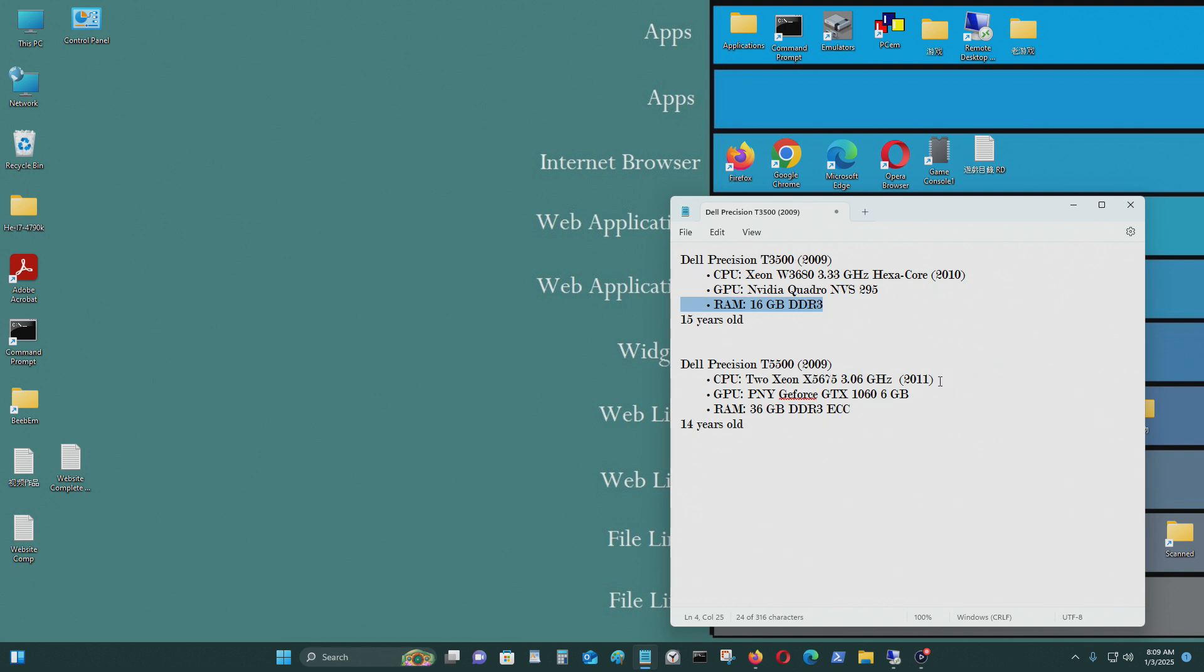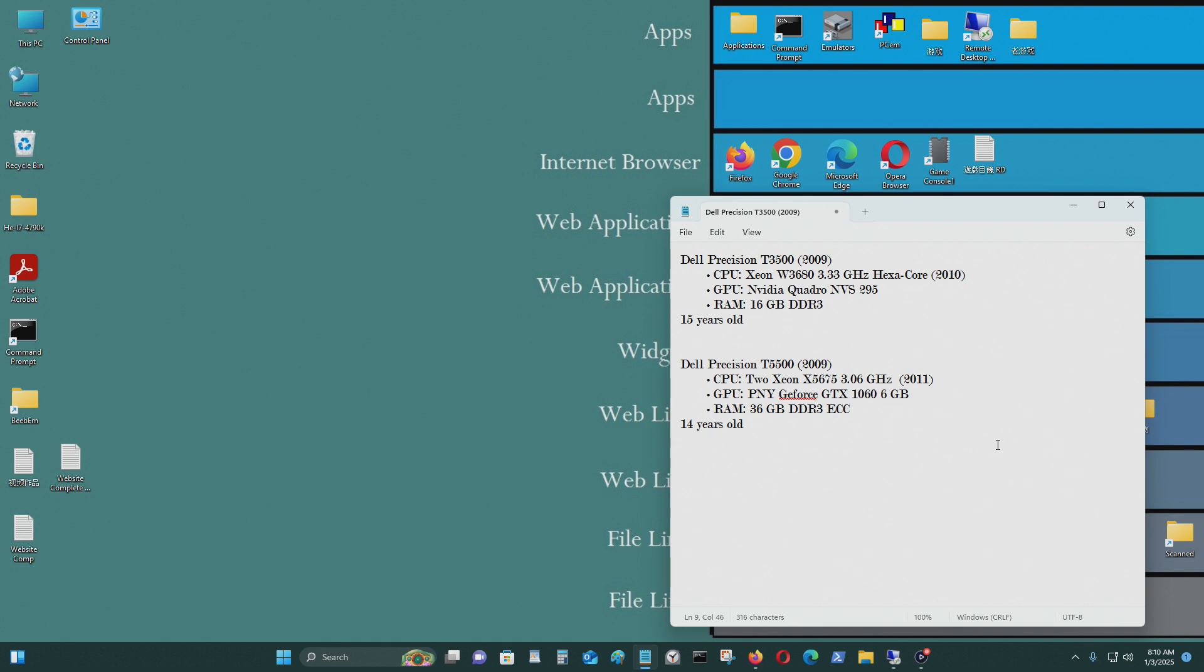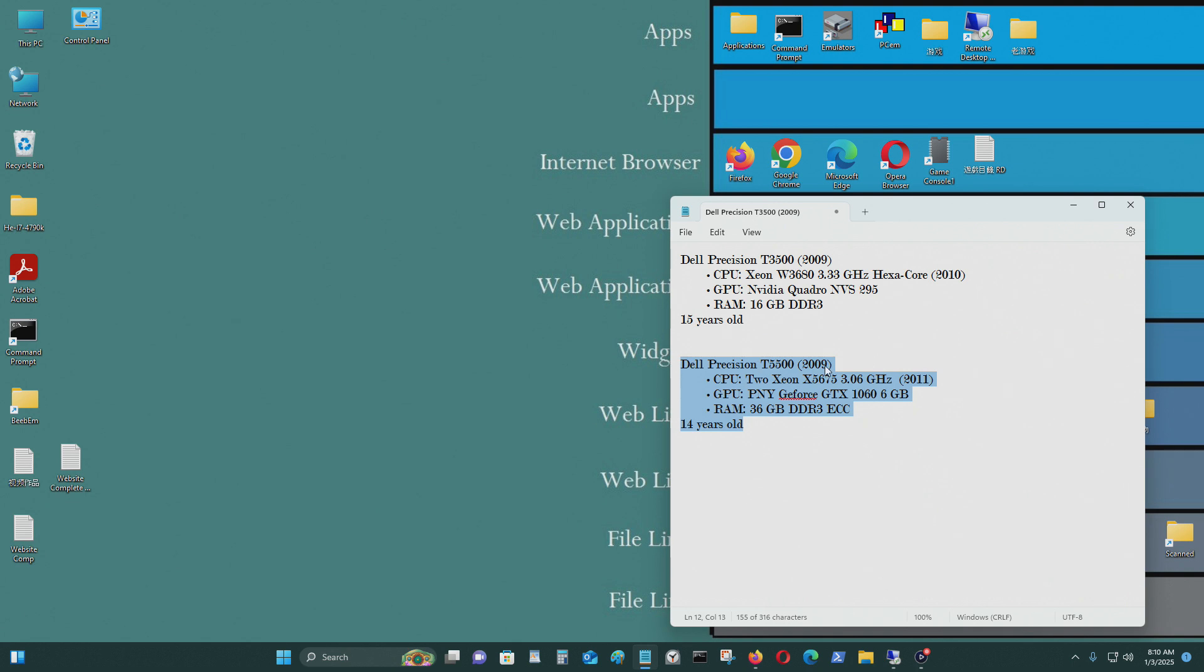And this only has 16GB of RAM, which is still enough, I guess, in this day and age. And I have a Dell Precision T5500. This one has two Xeon X5675 3.06 GHz processors. And it has a GeForce GTX 1060 6GB video card. This is fairly modern. It has about 36GB of DDR3 ECC. I use this computer as a file server, as a server, and I also use it for other reasons, other purposes as well, like video editing and compiling stuff as well.